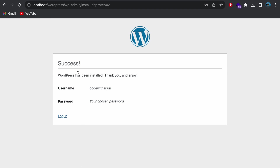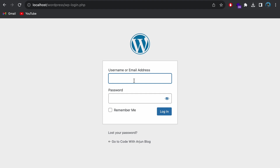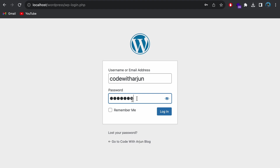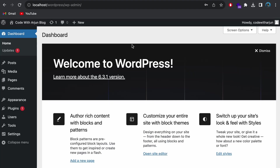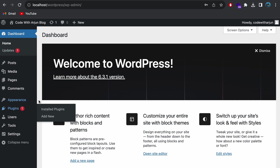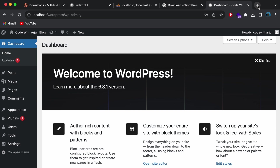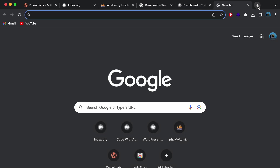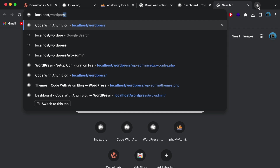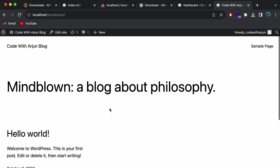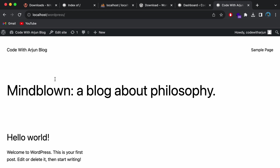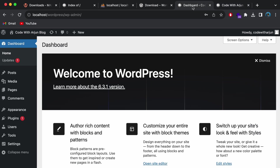WordPress will confirm it's installed successfully. Click Log In, enter the username and password we just set, and click Log In. This will open the WordPress admin backend. From here you can manage appearances, themes, plugins, and more. You can access the frontend by typing 'localhost/wordpress' in the browser — you'll see the basic website generated by WordPress.